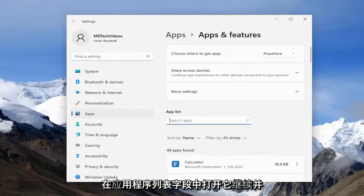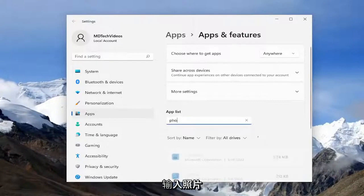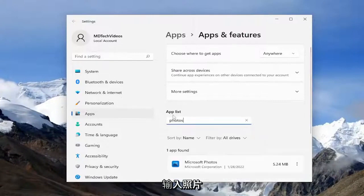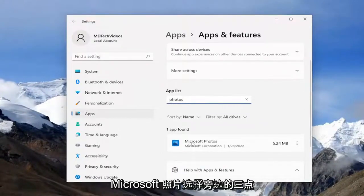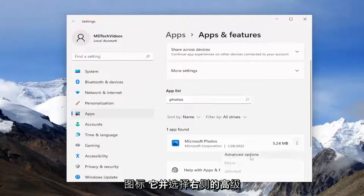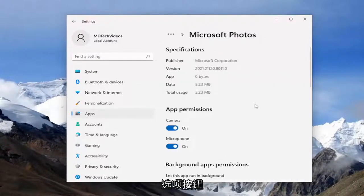In the apps list field, go ahead and type in photos. And the best match should come back with Microsoft Photos. Select the three dotted icon next to it and select the Advanced Options button.